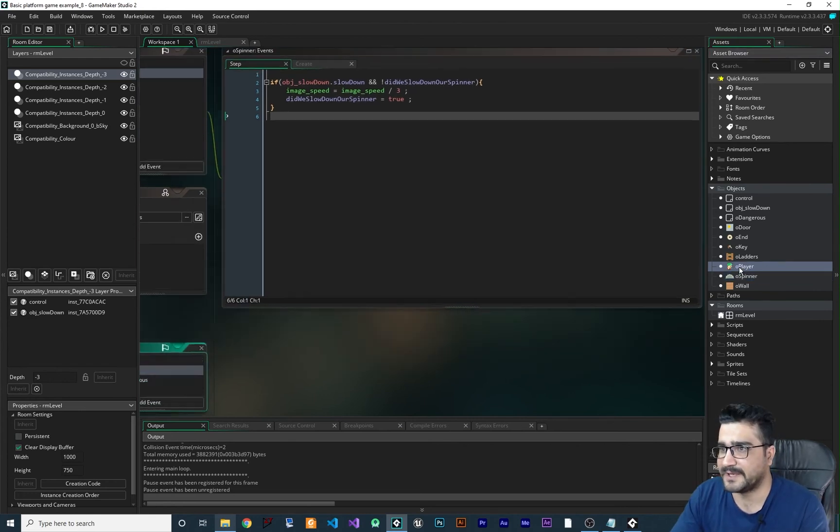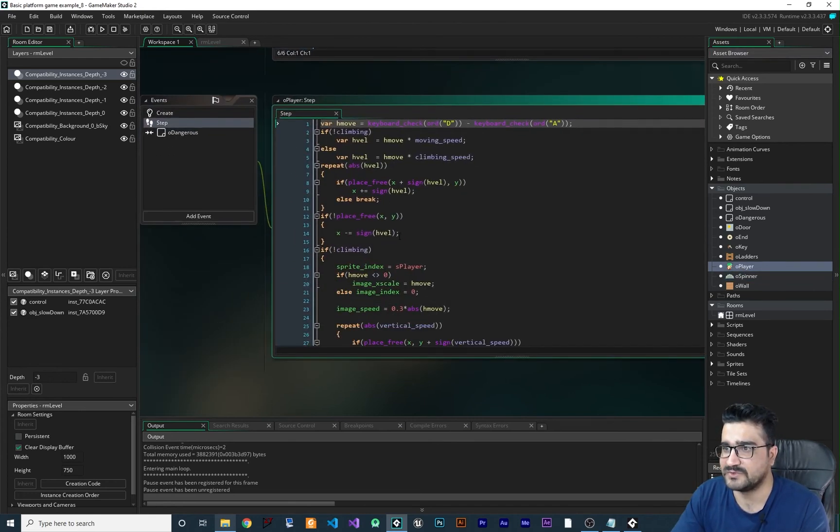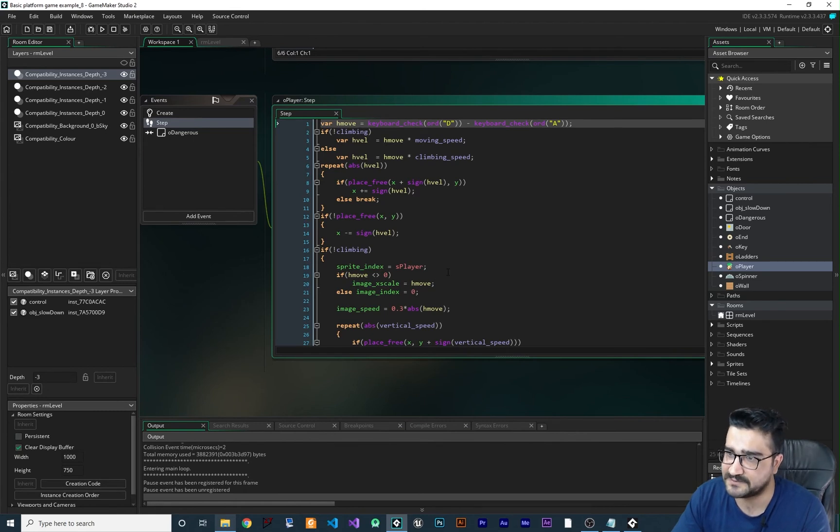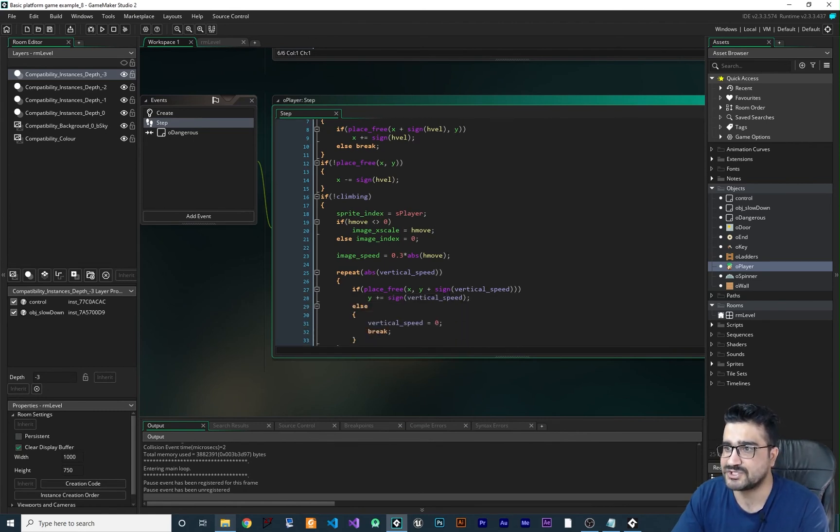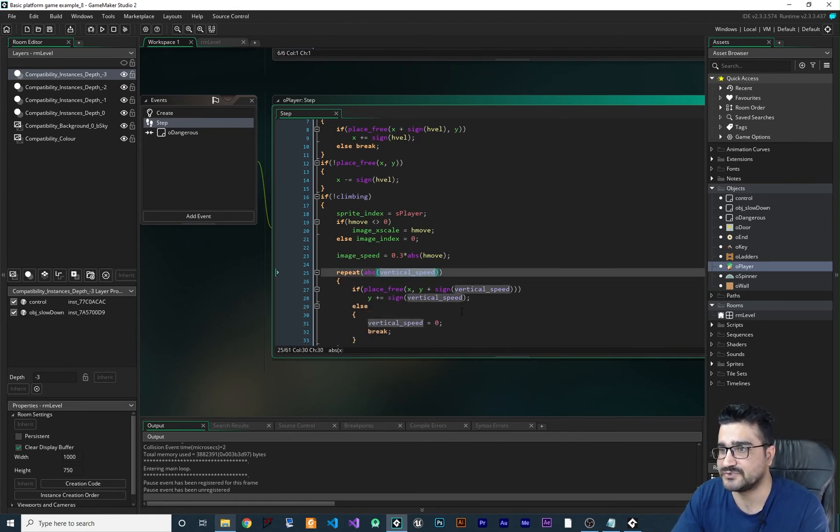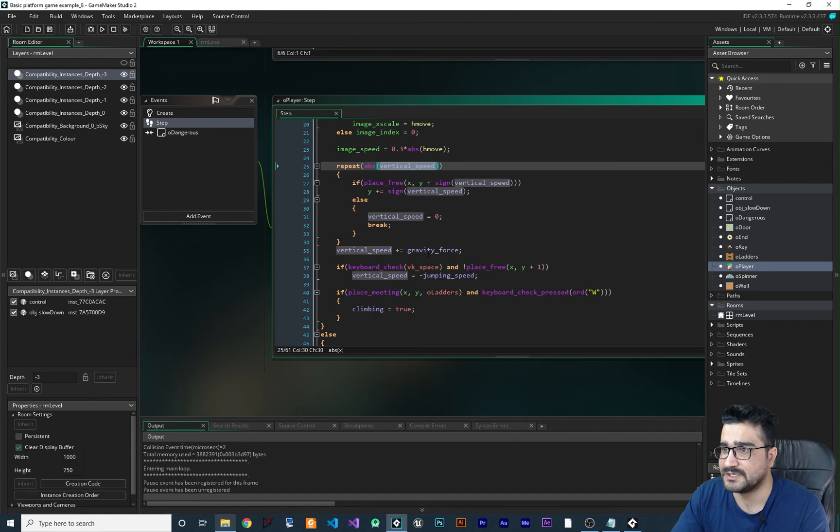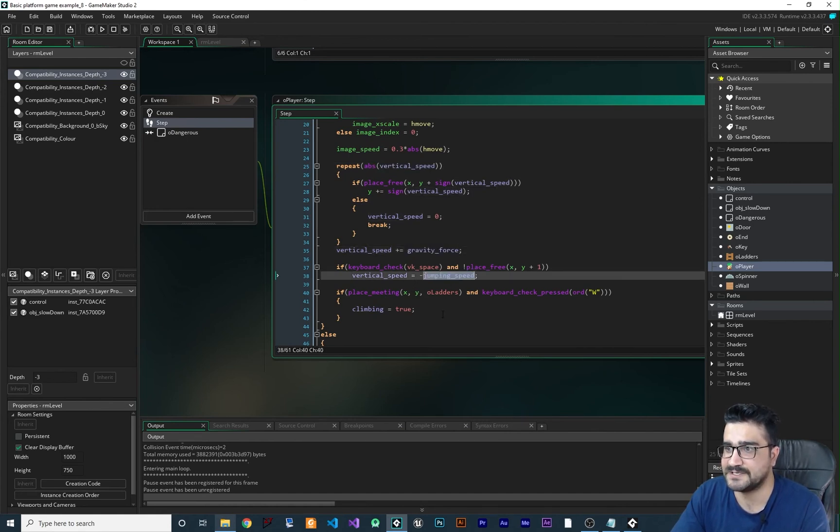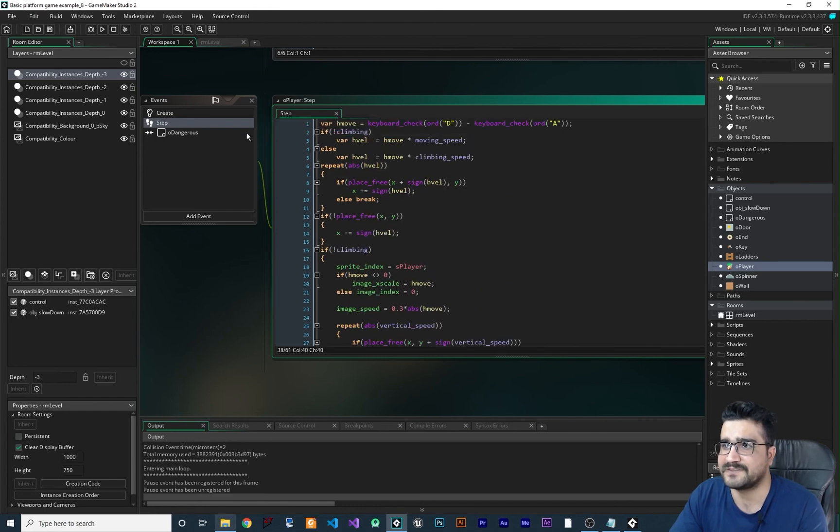So for player, you can do this as well. But it's not just about image speed. You should change vertical speed. You should change the gravity force. You should change jumping speed. You should change everything.